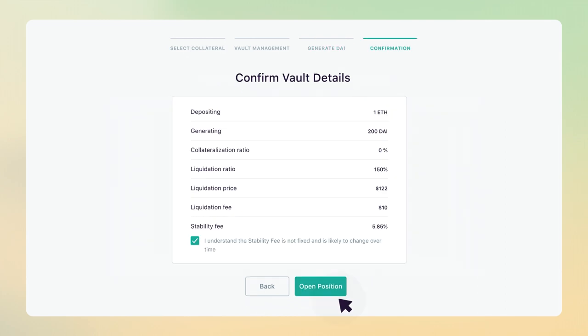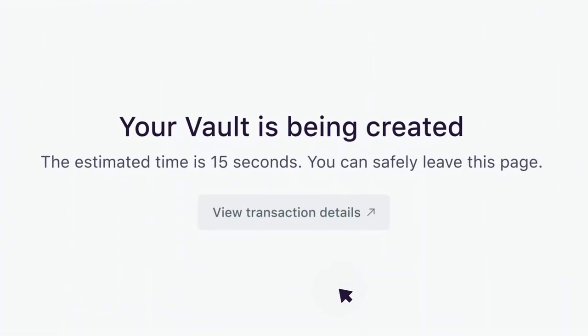Once done, you'll be prompted with a confirmation screen containing all the details, including the stability fee and liquidation price. Click Open Position to confirm.